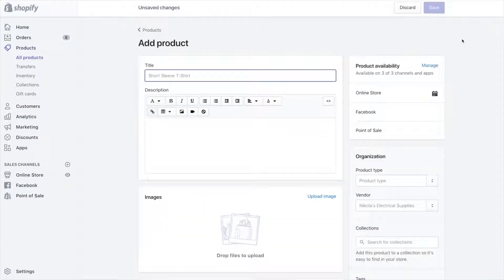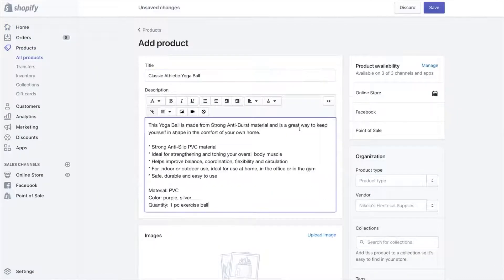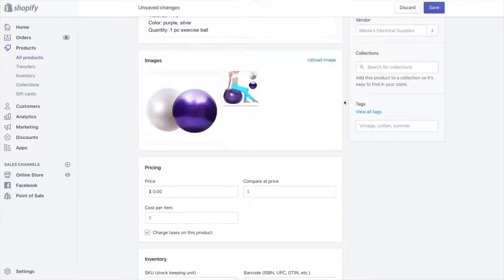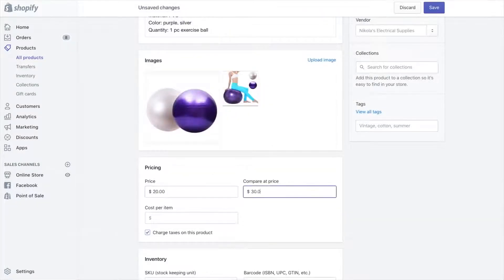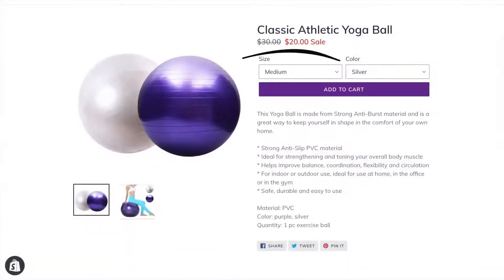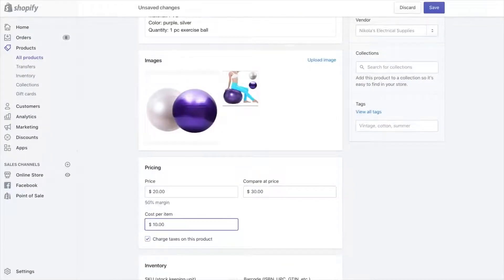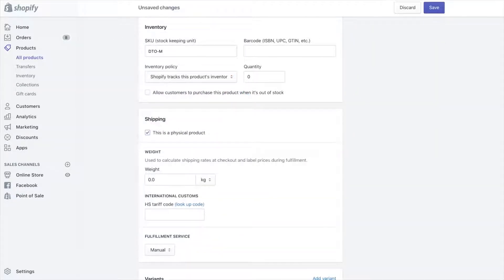Every feature that you need to run a successful business is included up front. No add-ons or extensions or picking and choosing features to stay within budget.